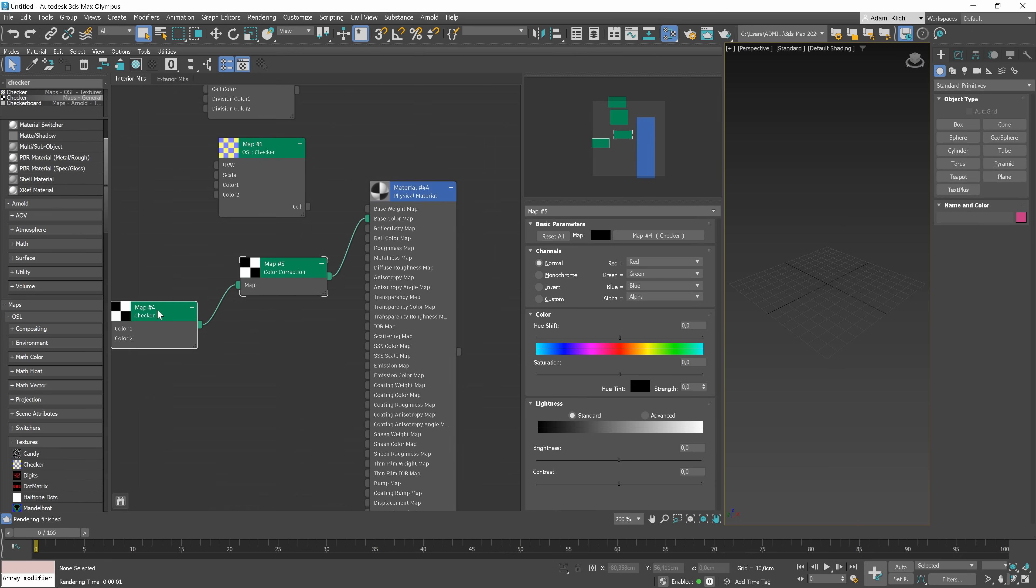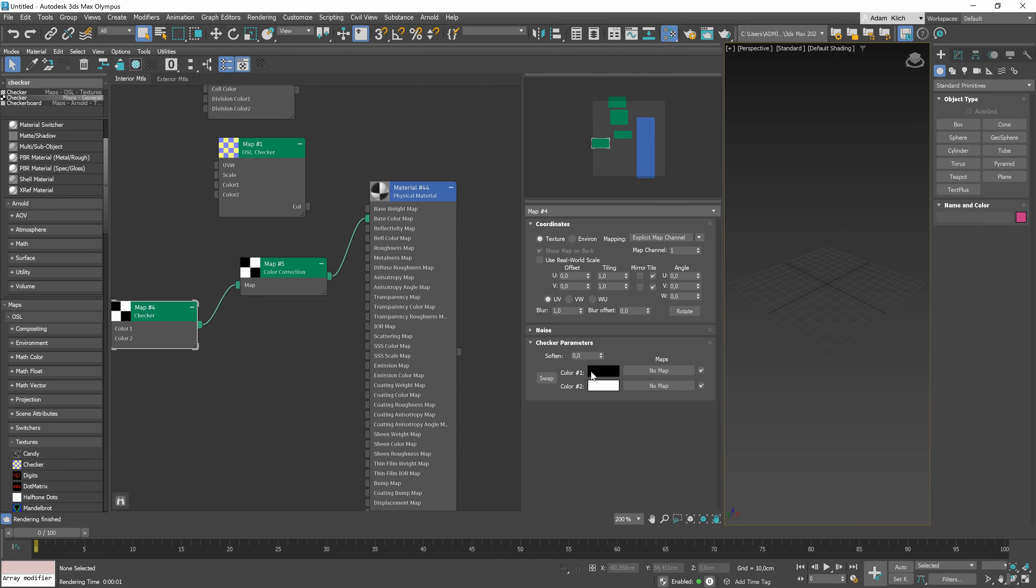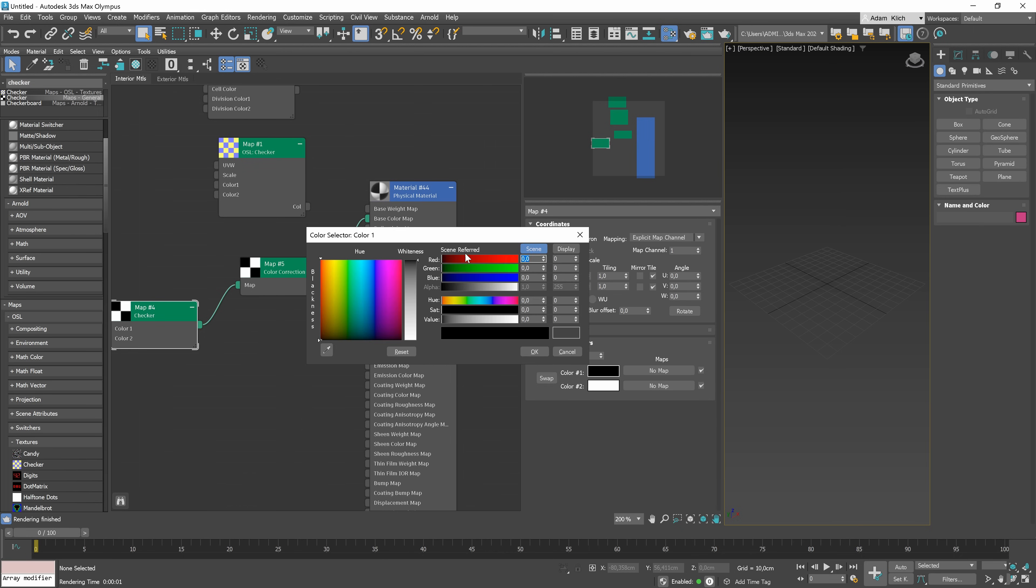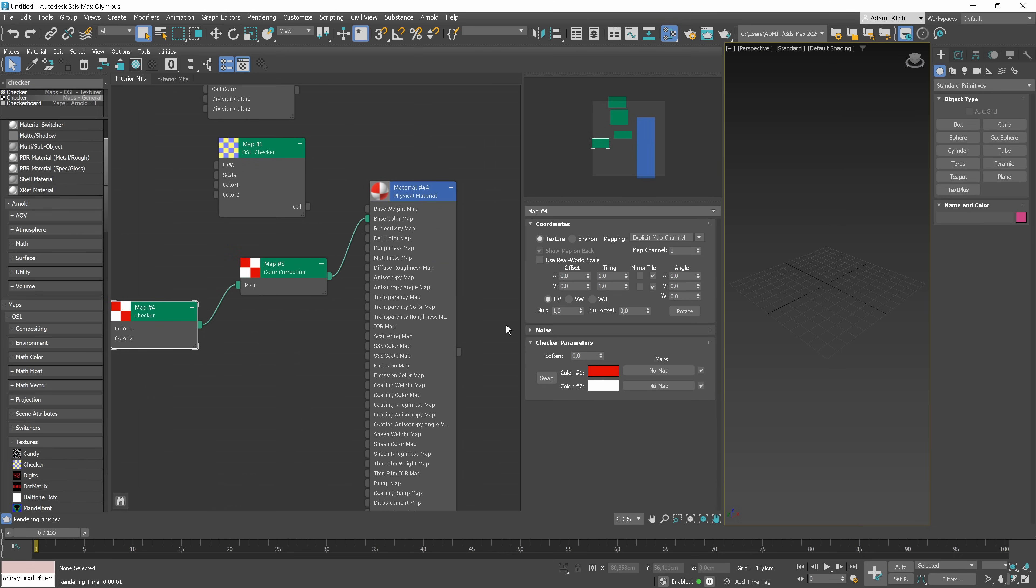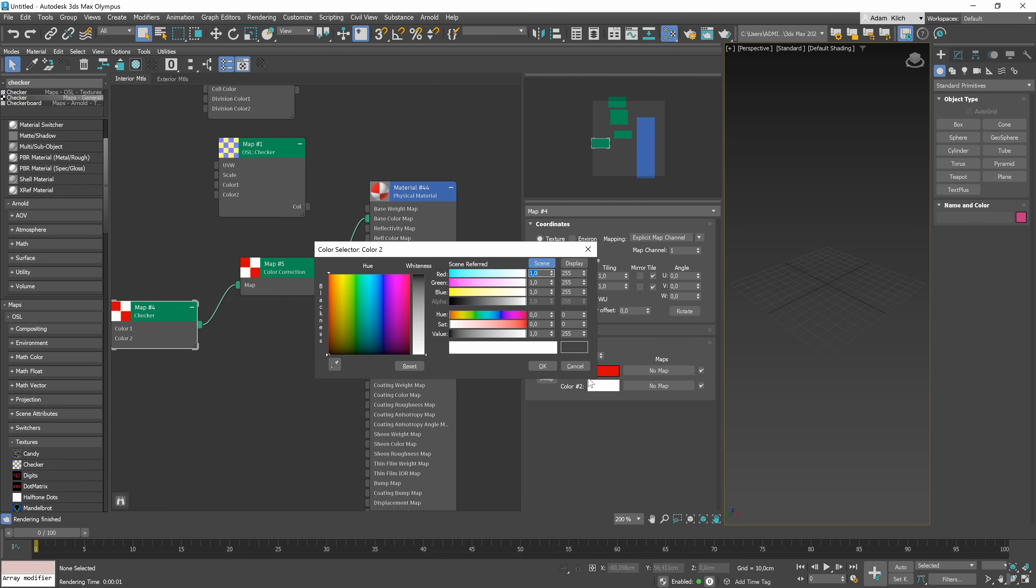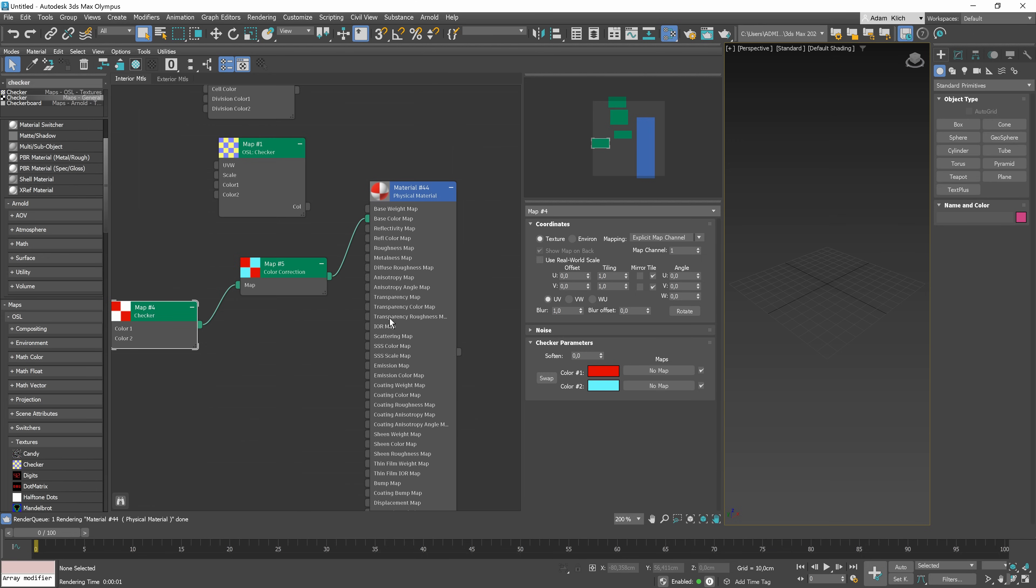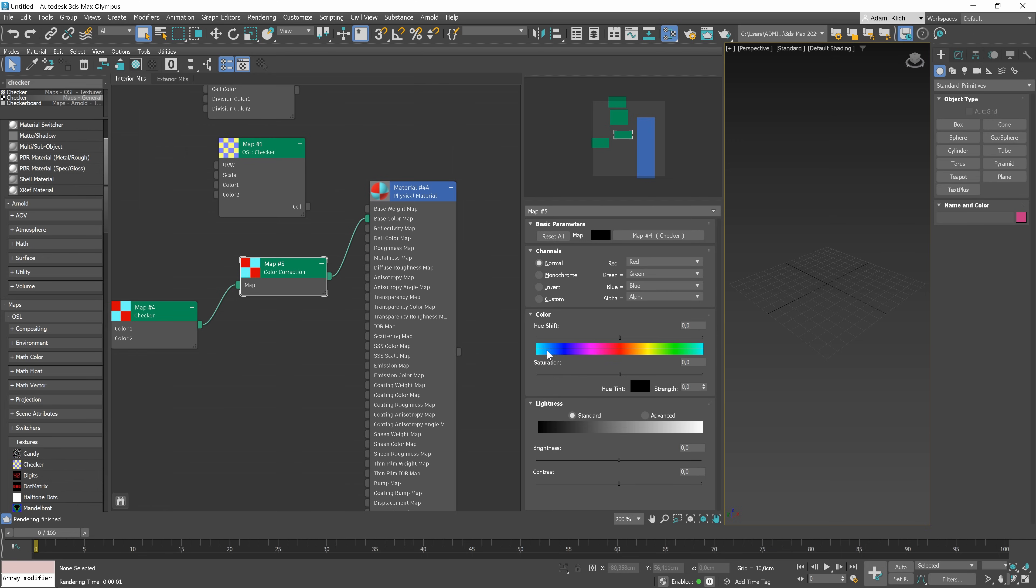We can add multiple maps creating a material structure. Similarly, like with materials, we can edit maps in the parameter editor. Depending on the map, we will have different options and possibilities here. We just need to double-click on the map and then adjust its parameters.